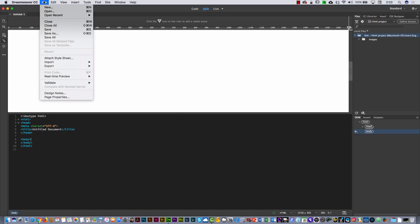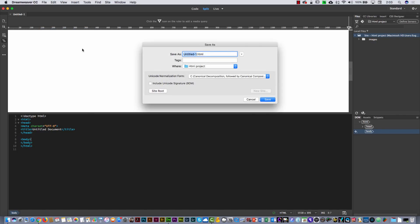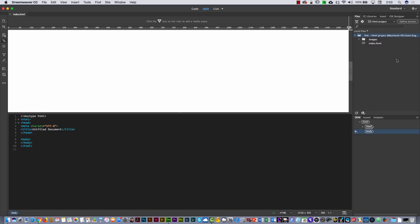I'm going to go to the File menu and select Save. I'm going to call this 'index' — that is always the first page you have to call index. It is saved in my HTML project folder. Select Save, and now you see the index page is here on your right panel, in the Files panel.